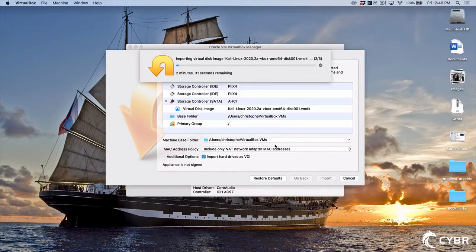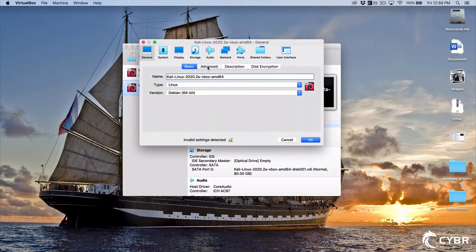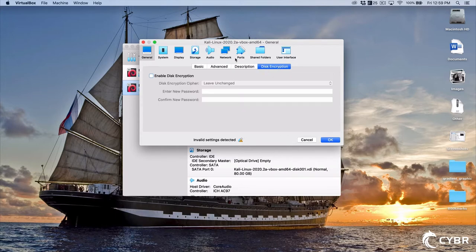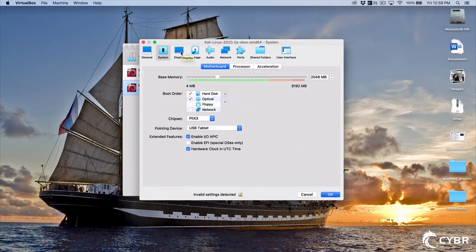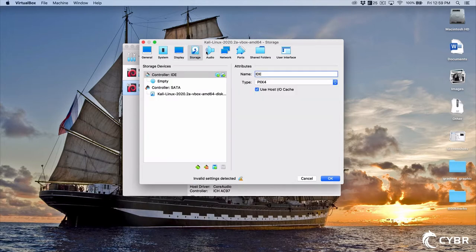The import process can take a while. Once imported, we get another chance to look at some of the settings for this virtual machine. We can rename it, change properties, look at how much memory to allocate, the boot order, display properties such as video memory, graphics controller and acceleration, storage, audio, and more. At this point I'm not going to make any modifications, but I just wanted to show you that.